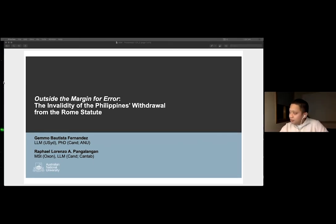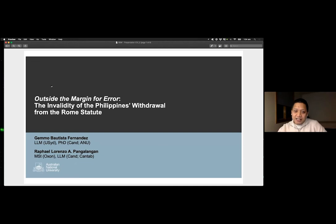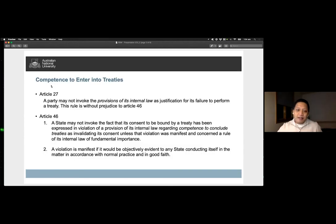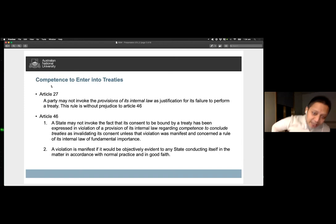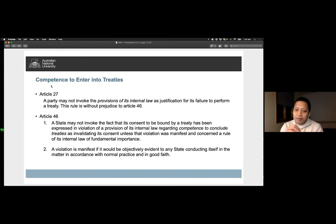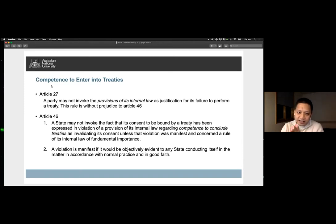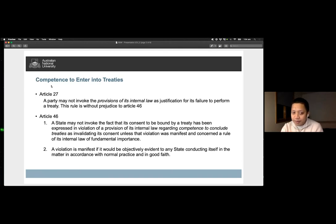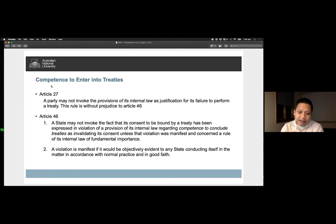The VCLT provides detailed guidance concerning the conclusion of treaties. Under Article 27, the binding force of the treaty is determined solely by international law, and in turn this entails that its execution cannot depend on the internal law of the parties of the agreement. Yet the rule admits an exception by expressly stating the provision is without prejudice to Article 46.